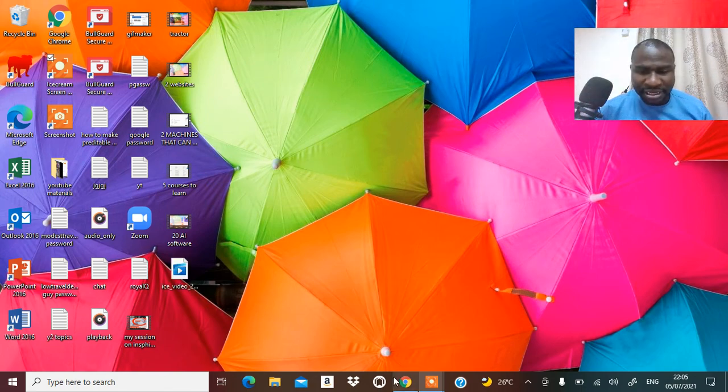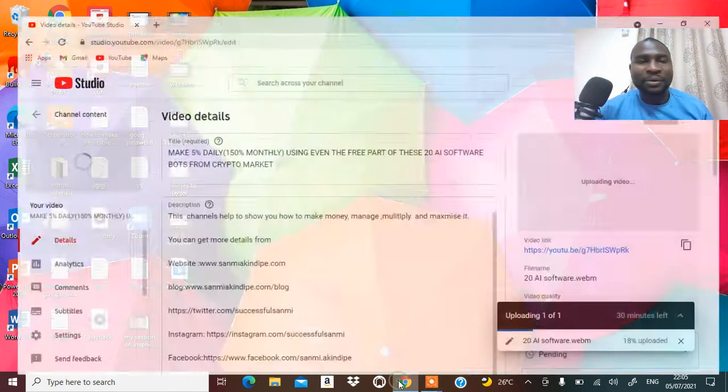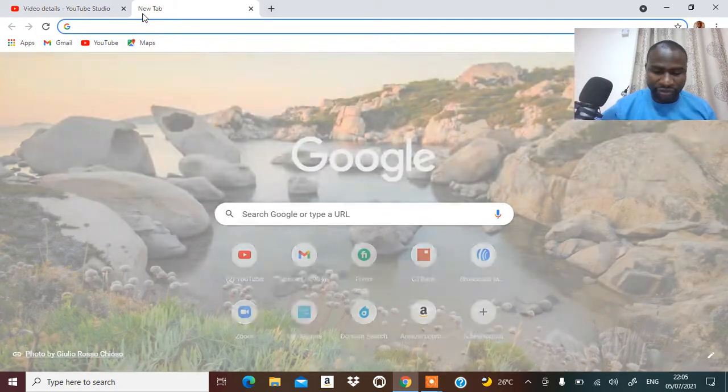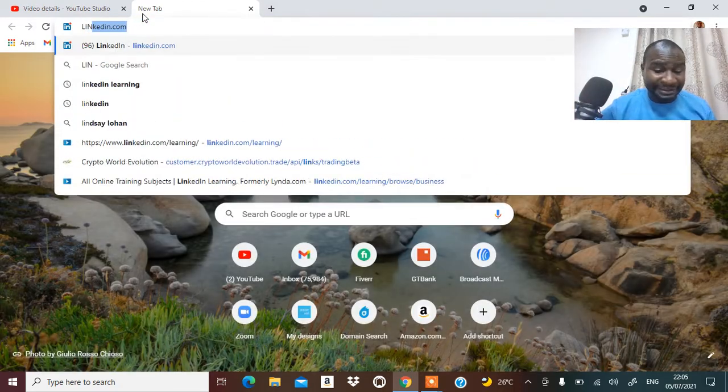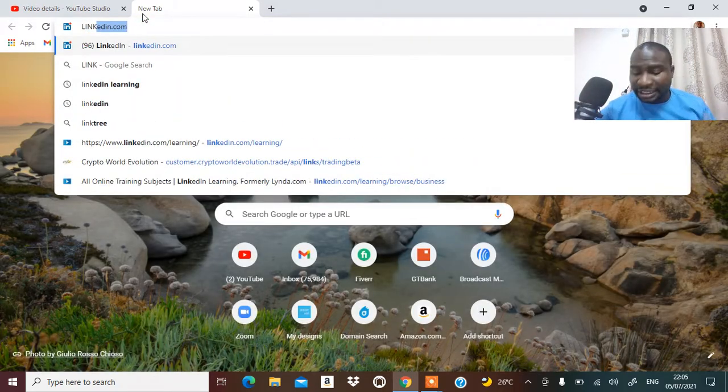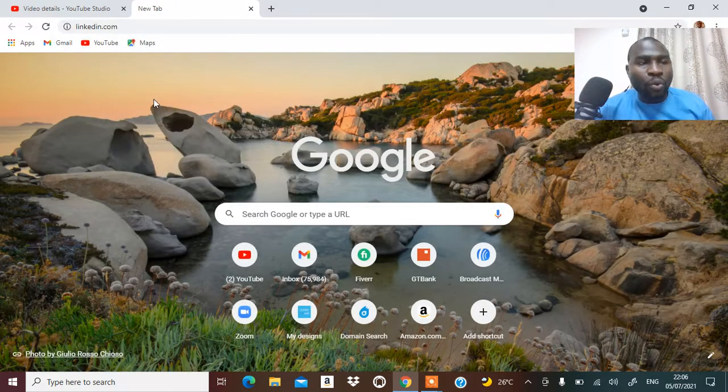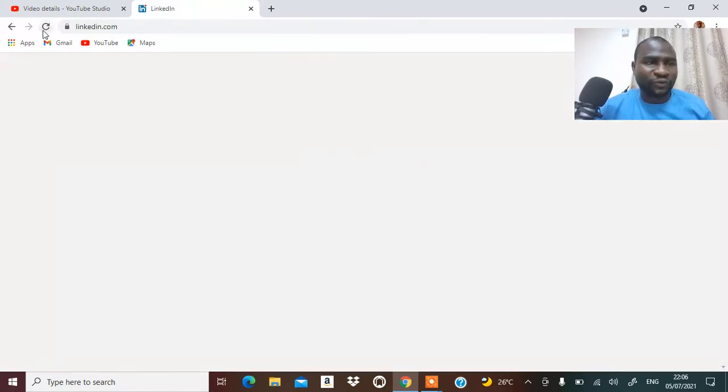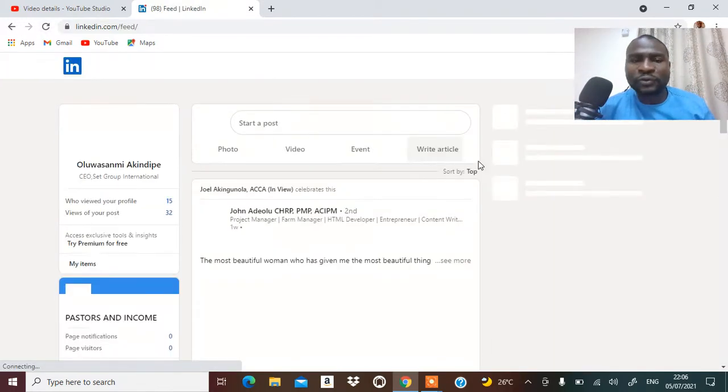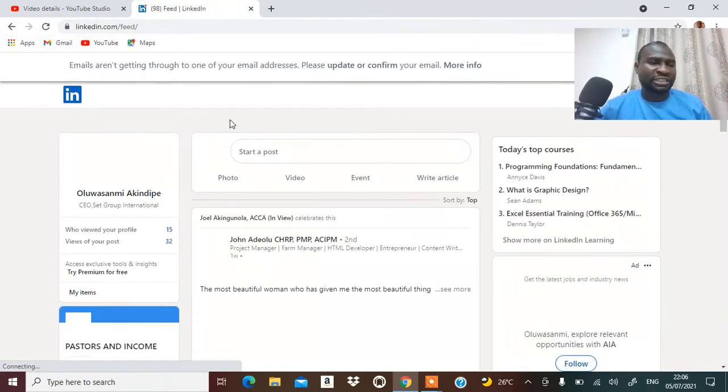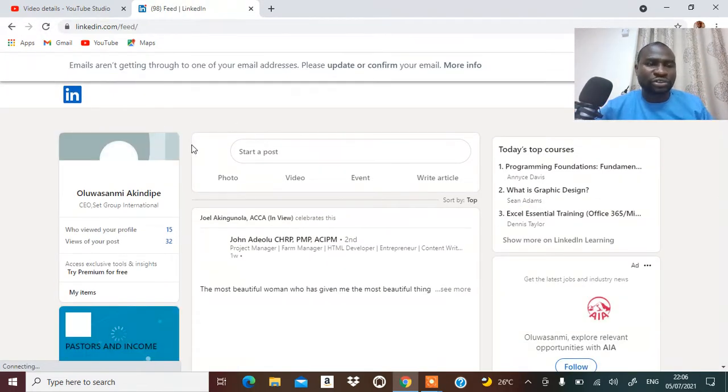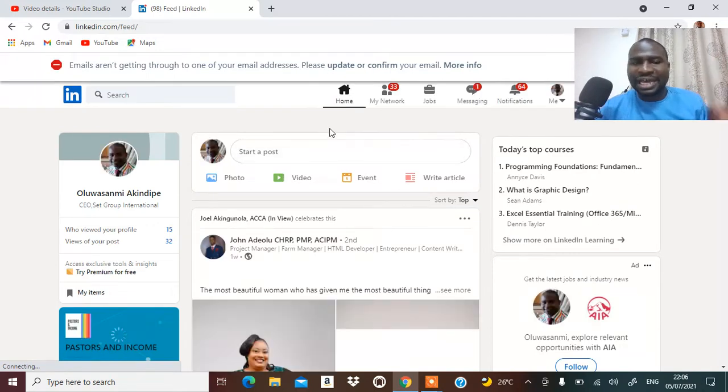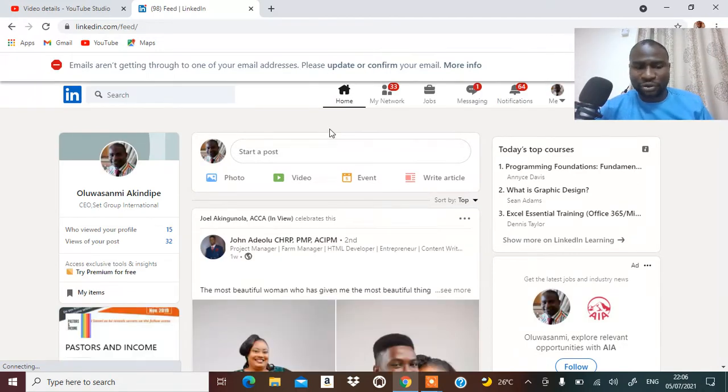Hello, successful Femi here. In this video I want to tell you how to make money with your social media. So let's go to LinkedIn. LinkedIn is a platform where you can meet a lot of professionals. If you've not signed up on LinkedIn before, you need to go on LinkedIn right now and sign up for yourself.